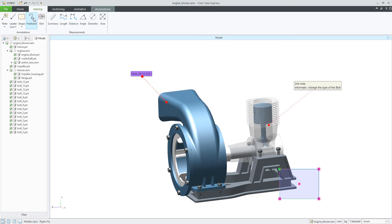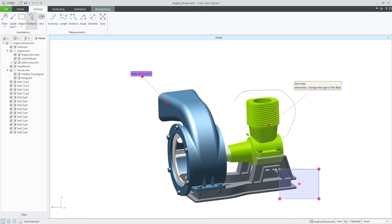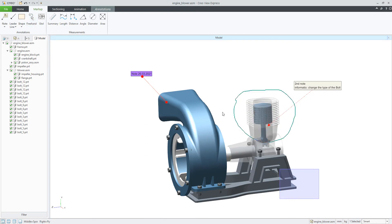If you would like to focus on additional information, you can draw by hand and then place the note. One important thing: if you are using CreaView Express, this annotation cannot be saved with the model. But if you are using the full functionality with Windchill, you can save the annotation and share it via the Windchill system with other users.